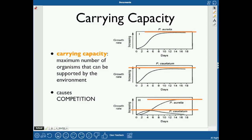Carrying capacity is the maximum number of organisms that an environment can support. It's caused by some limiting factor — that could be food, the amount of habitat, or something else. On a population growth graph, the population grows rapidly at first, then slows down as it approaches carrying capacity, leveling off at that limit.